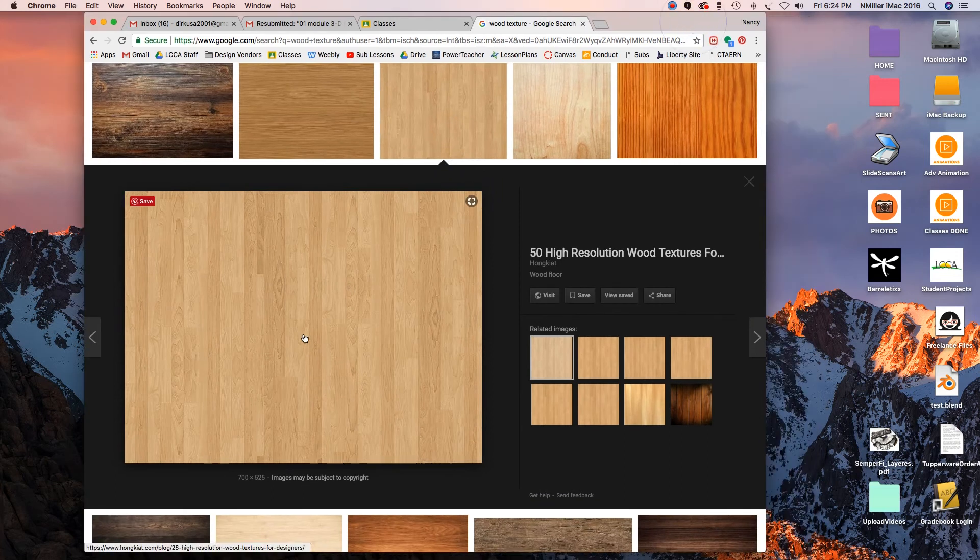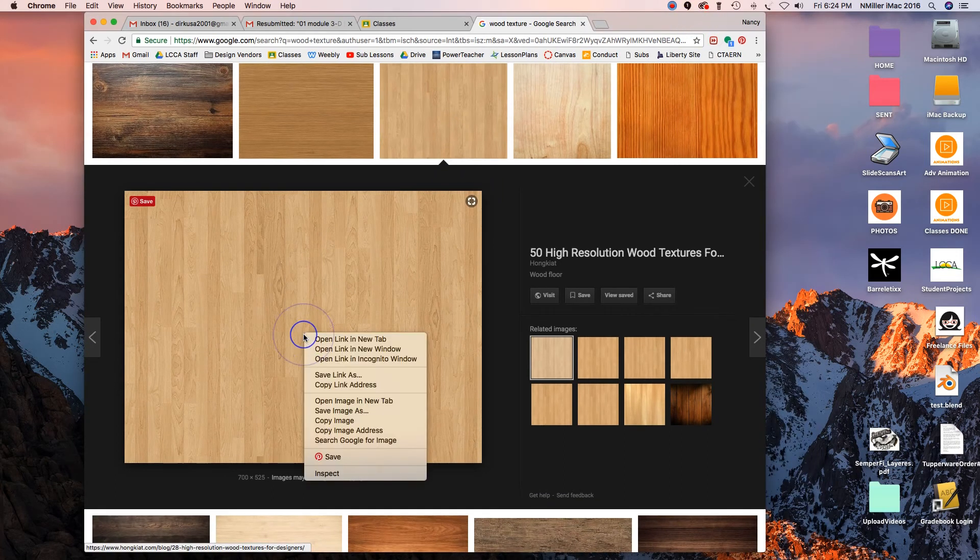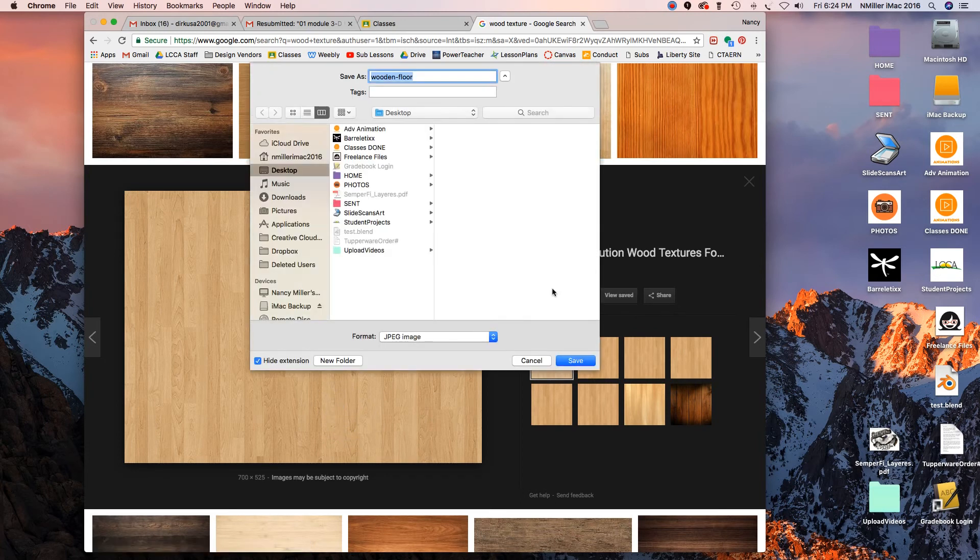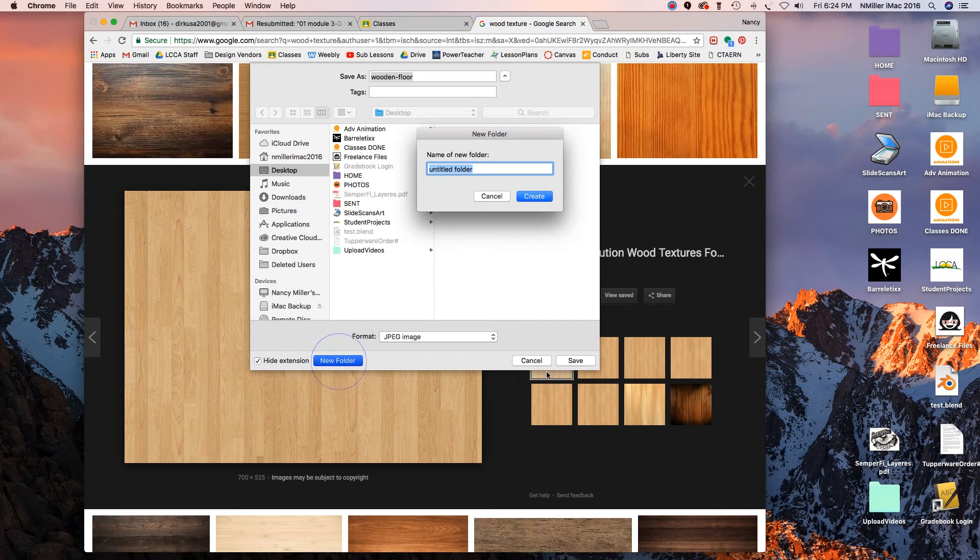I'm just going to save image as. Once again, Blender is very picky, so I would want a folder - '3D modeling'.